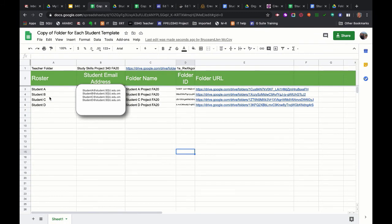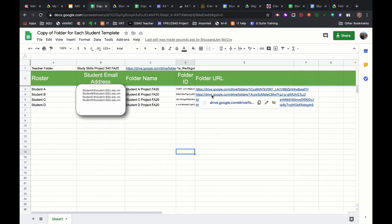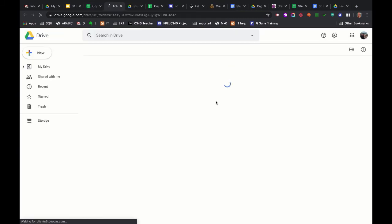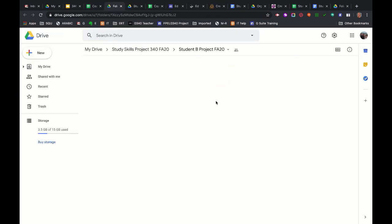They can get in here and if I'm student B I can see, yep that's my email. My folder name is student B project fall A 20 and here is my folder URL. If I'm the student I'm going to open up this folder and now when I open it I should add it to my Google Drive.